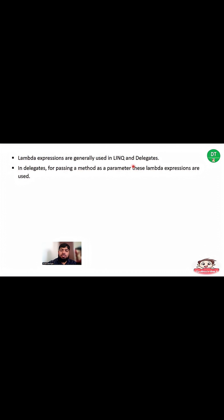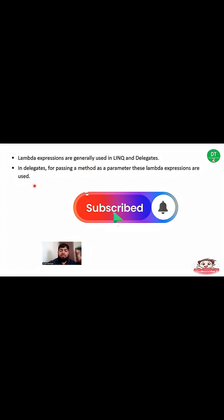Lambda expressions are generally used in LINQ and delegates. In delegates, these lambda expressions are used for passing a method as a parameter. If you are not familiar with delegates and LINQ, you can go to my earlier videos and watch those concepts. I have explained them in a very simple way and also provided coding examples using Visual Studio and C# programming language.